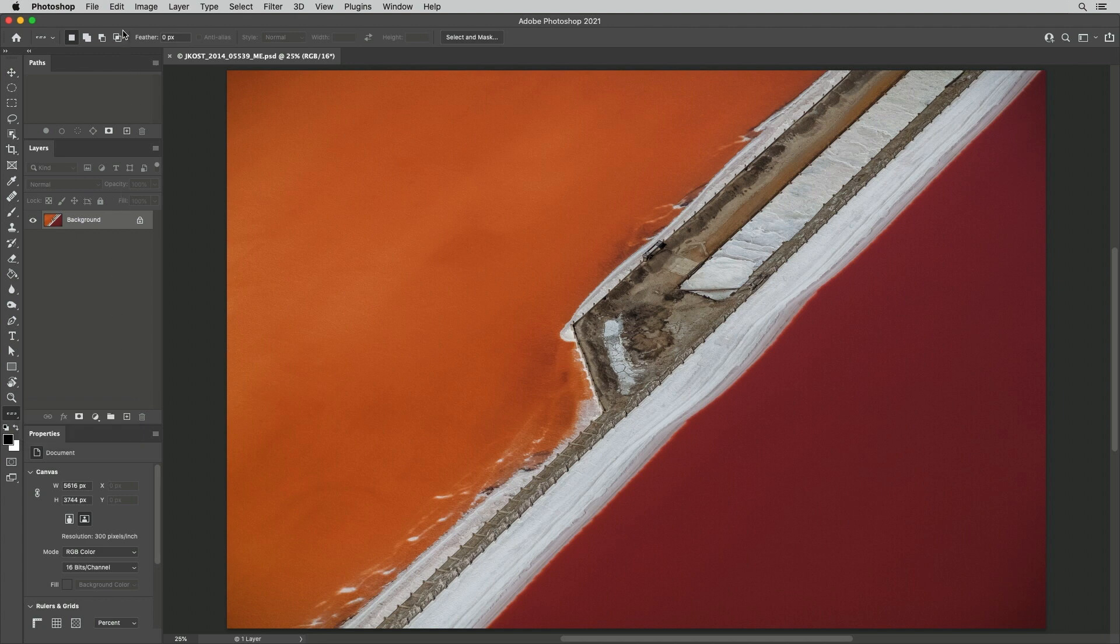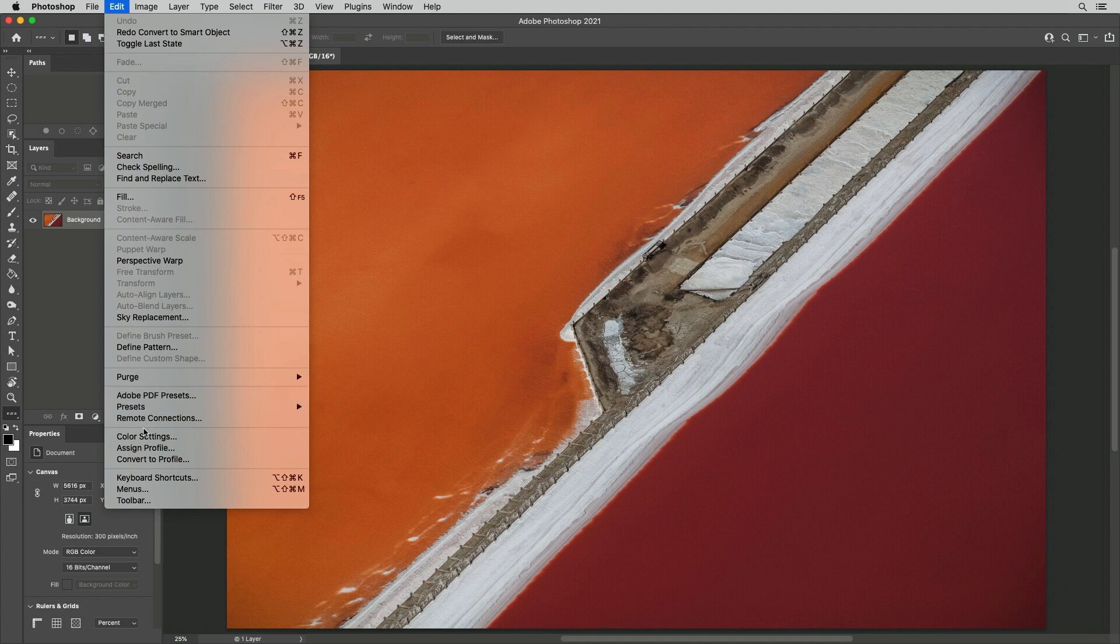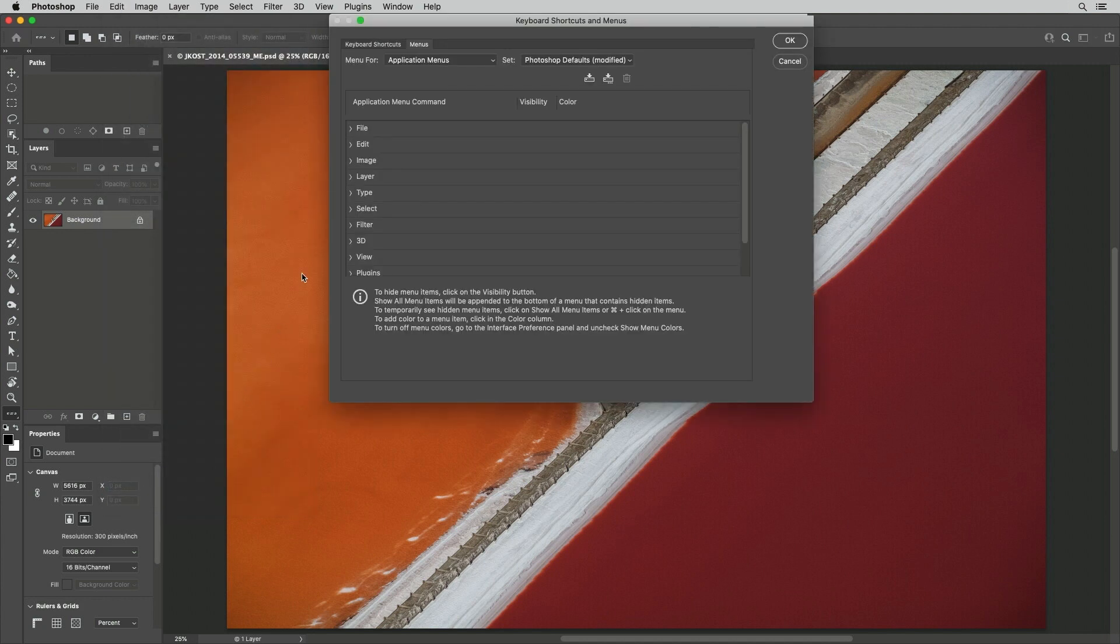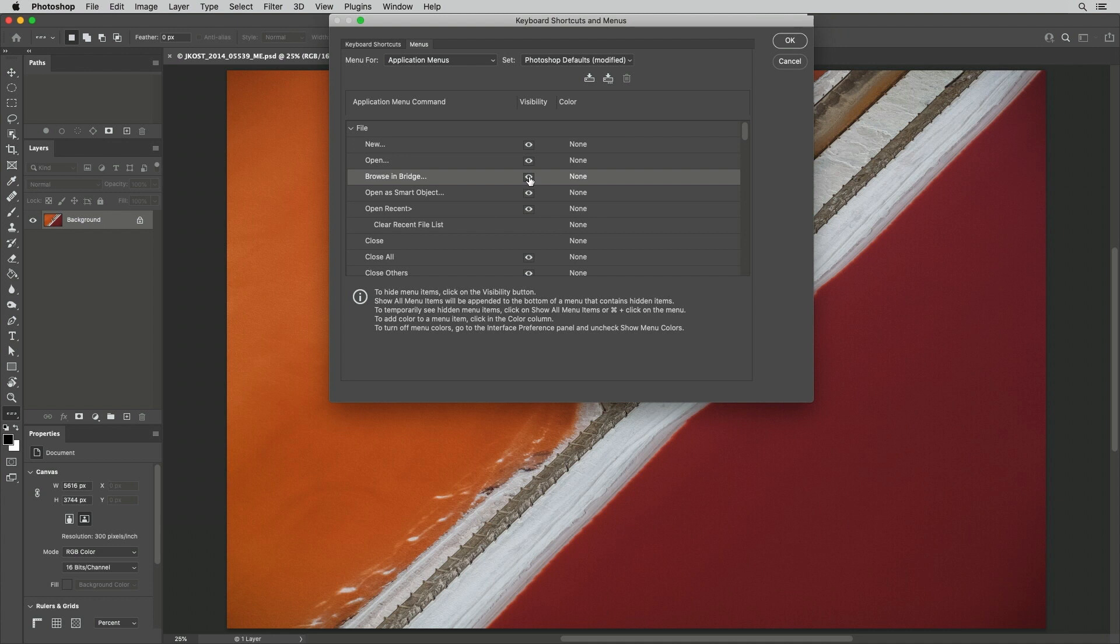Third, we can hide menu items that we aren't using by selecting Edit Menus. I'll navigate to the menu that I want to hide and click the eye icon to toggle its visibility.